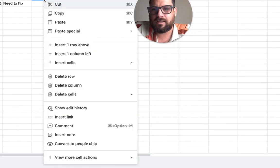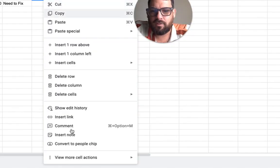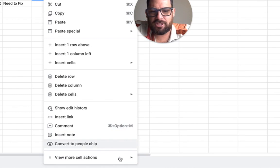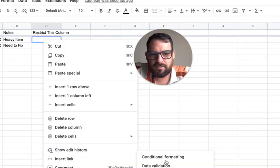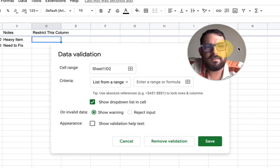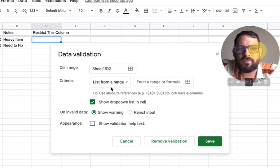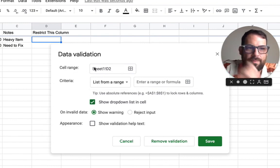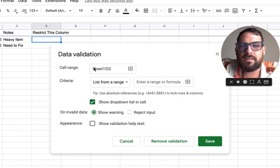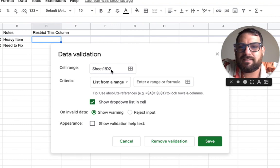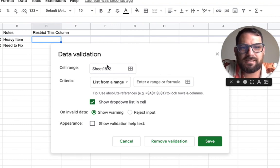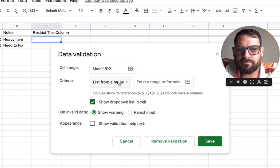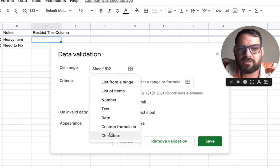We're going to right click. We're going to go down to view more cell actions, data validation and click on data validation. Move my face over. Now in our criteria, one thing I want to point out is that we are using D2. We're in the D2 cell and our criteria, we want to change this to custom formula.